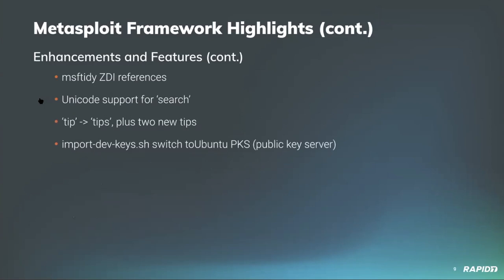Contributor community contributor Colonel Smith updated msf tidy to ensure that it matches all valid ZDI references. That's a good thing. Contributors C and Kali team added Unicode support to the msf console search command, now allowing users to find entries containing Unicode characters. Do appreciate that. Our own Alan Foster deprecated the msf console tip command in favor of the tips command which returns a list of all productivity tips. Alan also added a couple of new productivity tips there too. Check it out. And in an effort to keep things as reliably working as possible, our own Todd Beardsley updated the import dev key script to no longer use MIT's public key servers which had been having issues recently and instead used Ubuntu's, so reliability for the win.